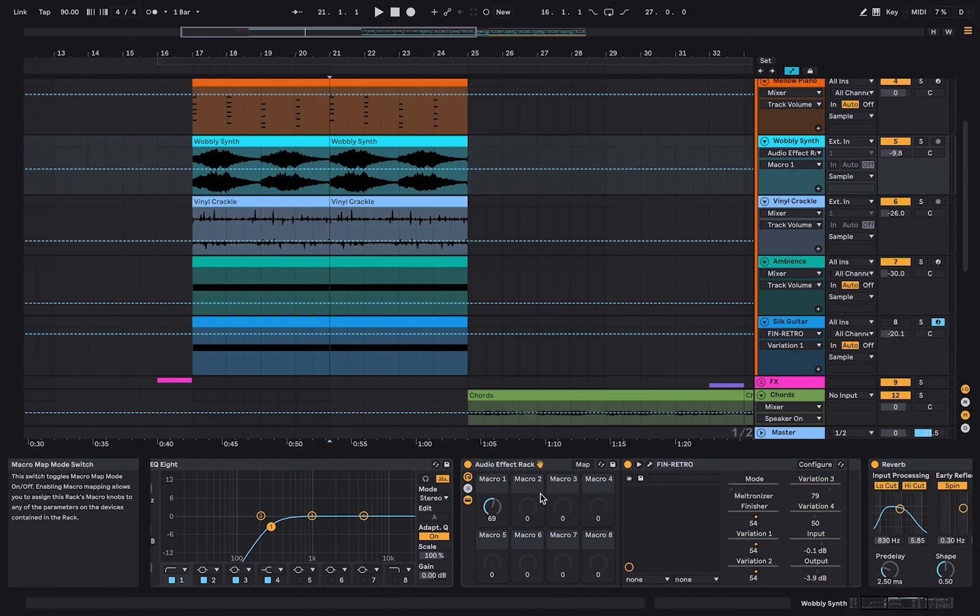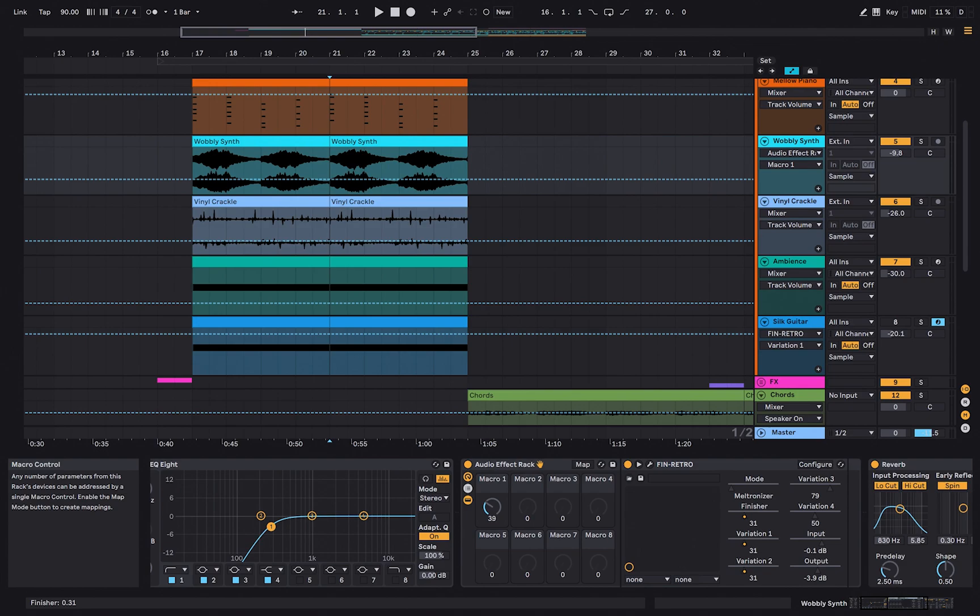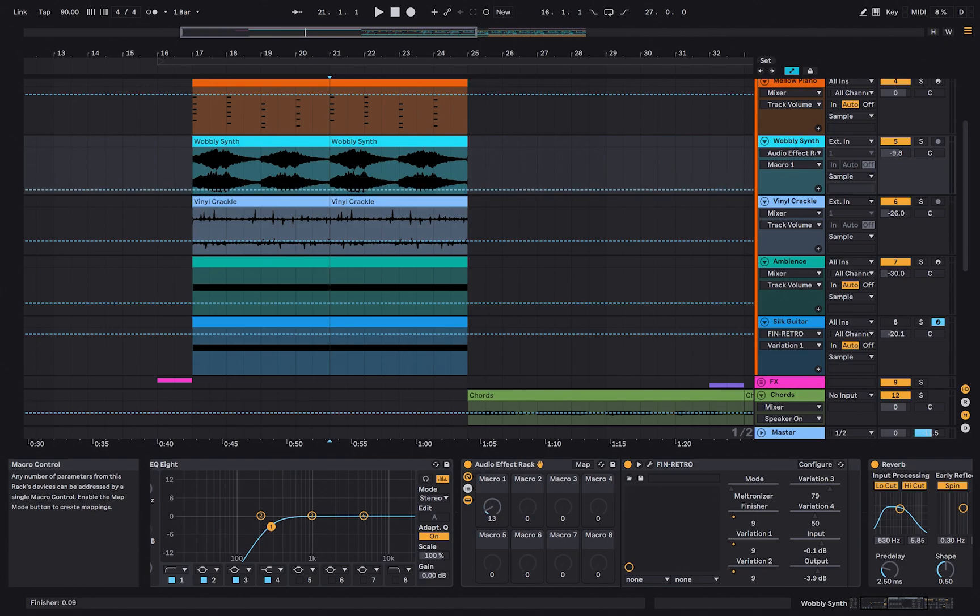Now, if you turn macro 1 up or down, all the mapped parameter values will change simultaneously.